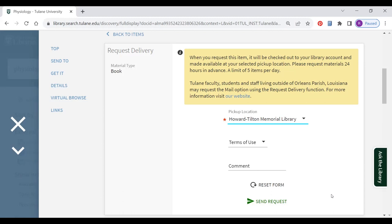You can also use this request button to have books and journals located at the Howard Tilton Memorial Library sent to the Mattis Library.